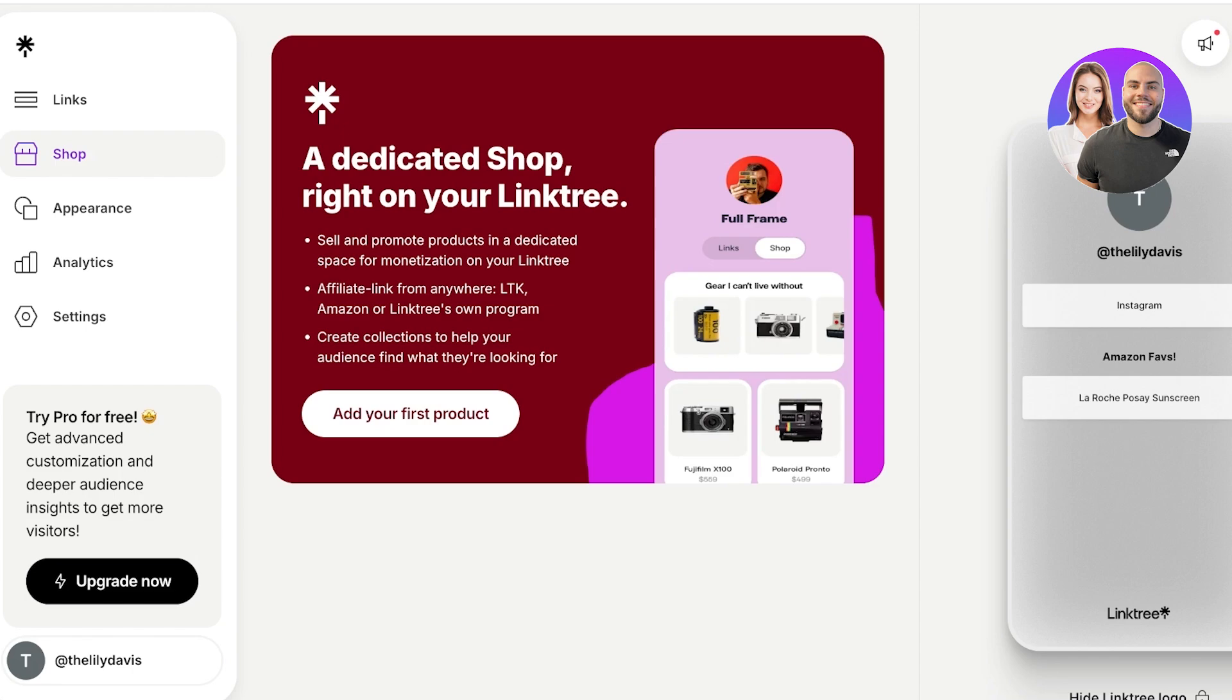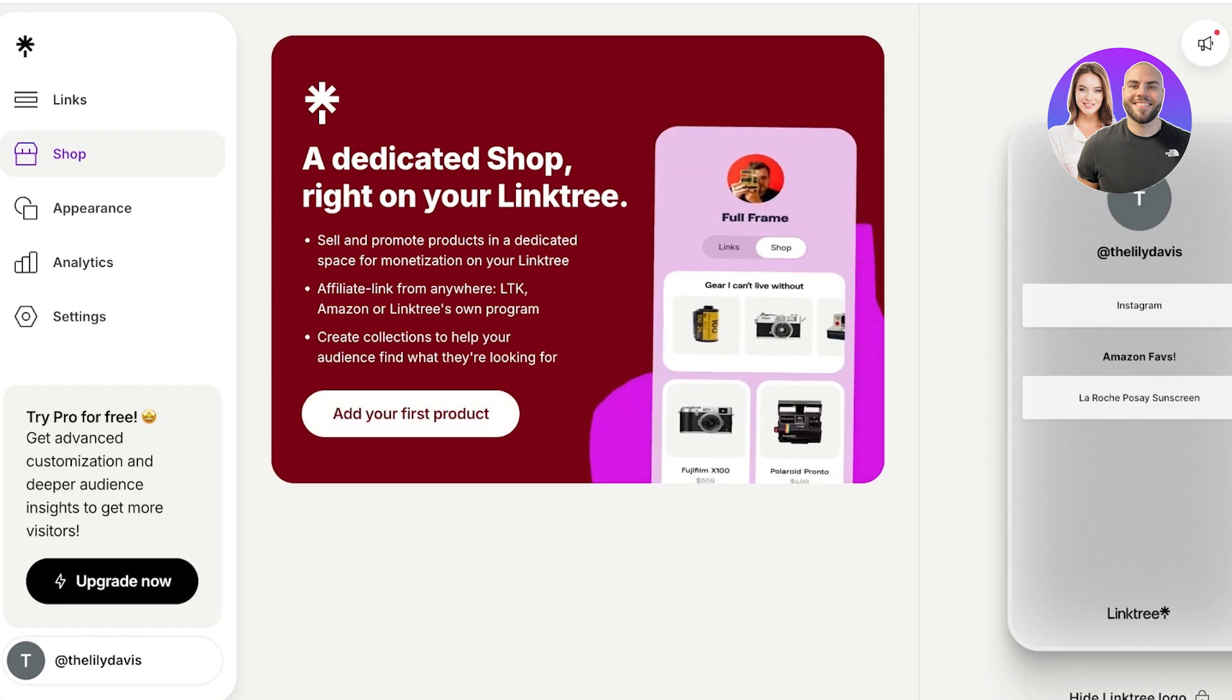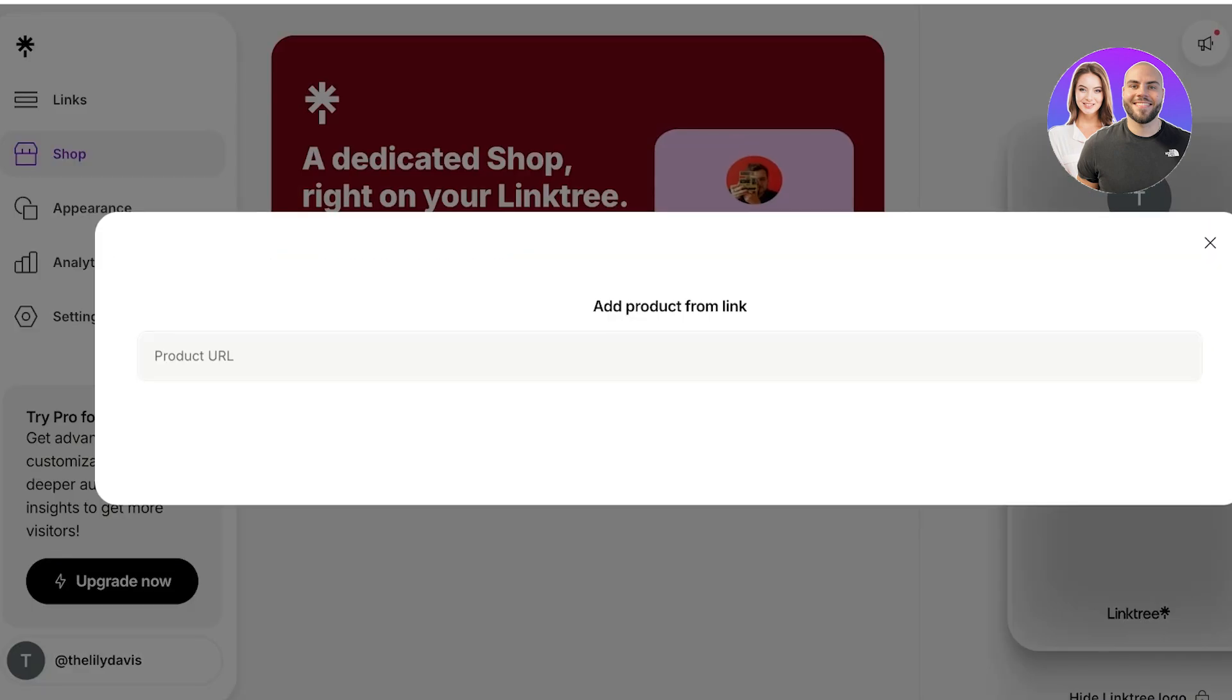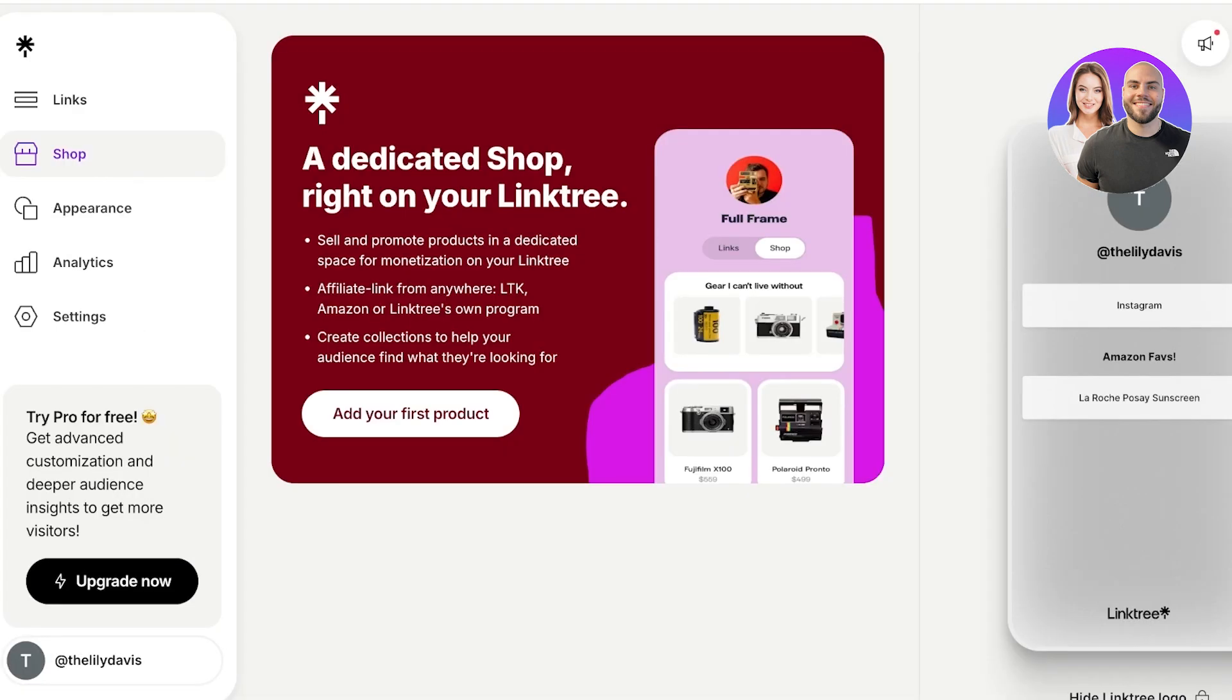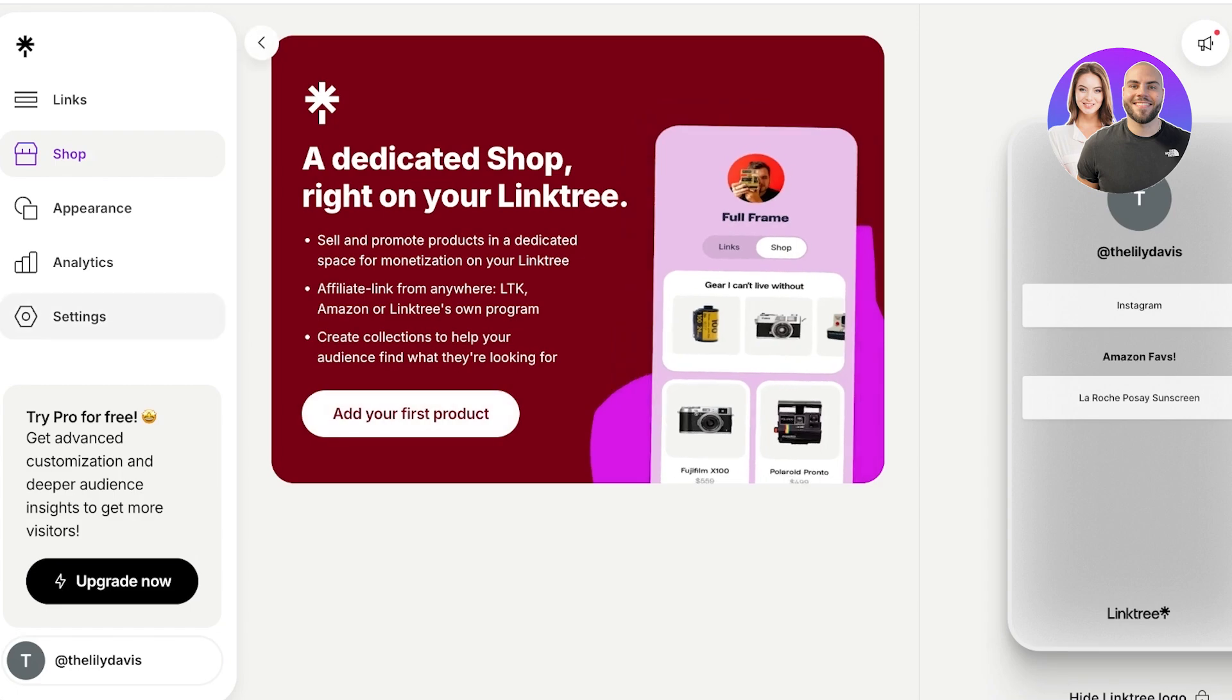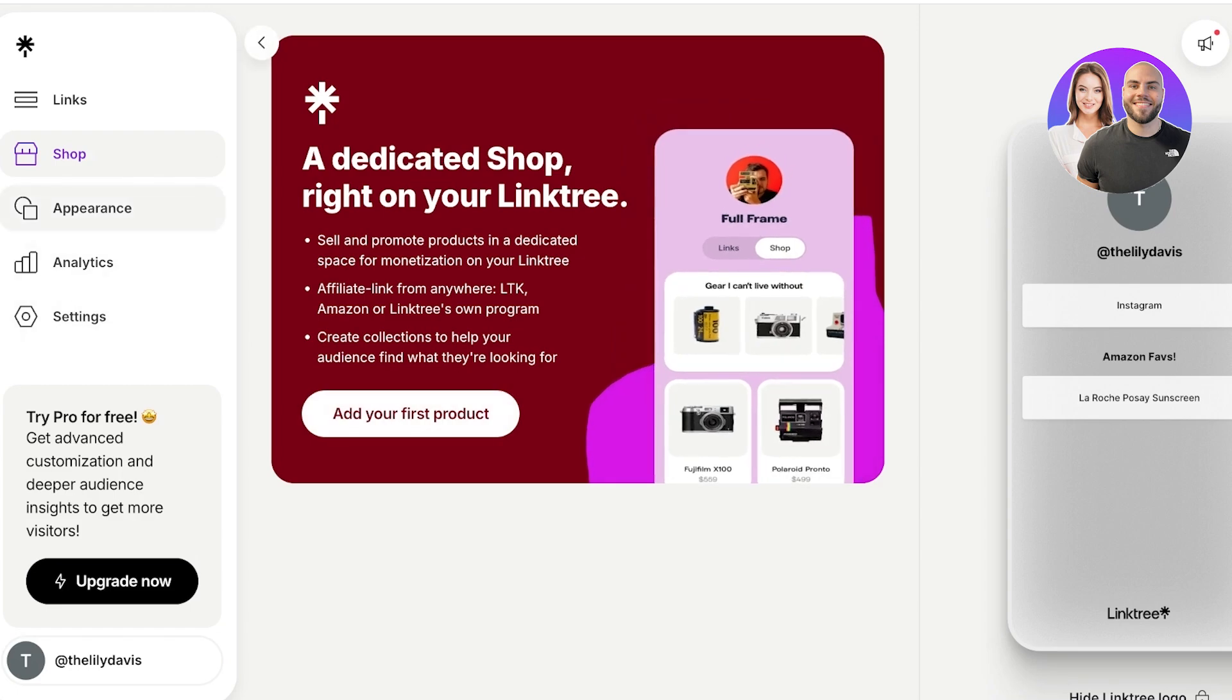Now in this you can actually add products that you're selling. So this is a dedicated shop section which allows you to set up your affiliate link, set up any products that you're selling, so you can add your products over here. This is up to your personal preference, although some legislature and certain places might make it mandatory for you to disclose that this is an affiliate.